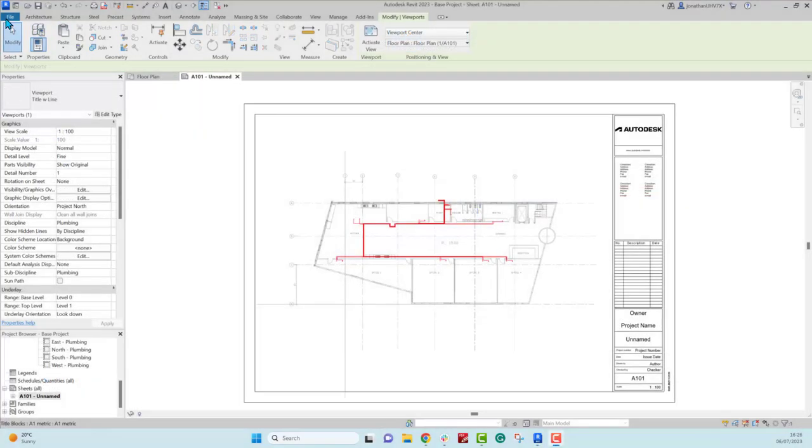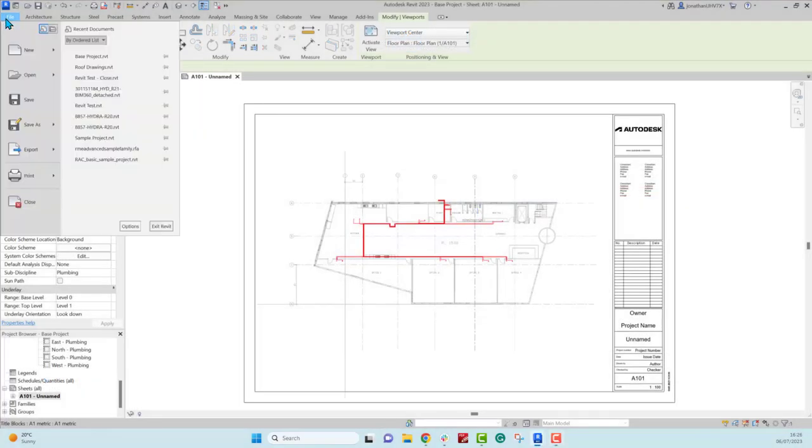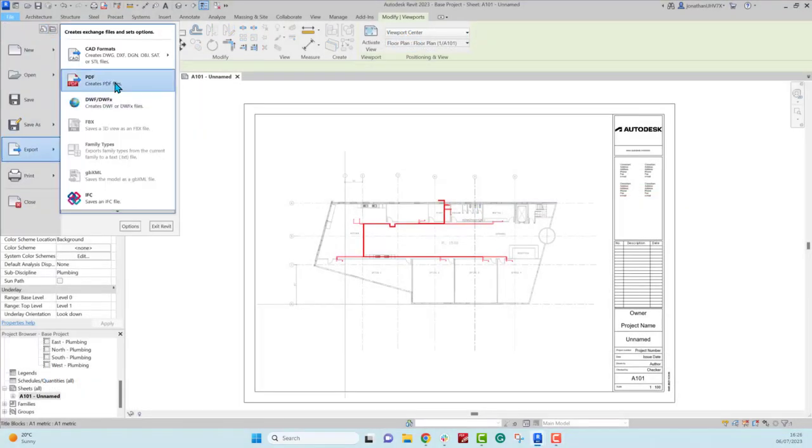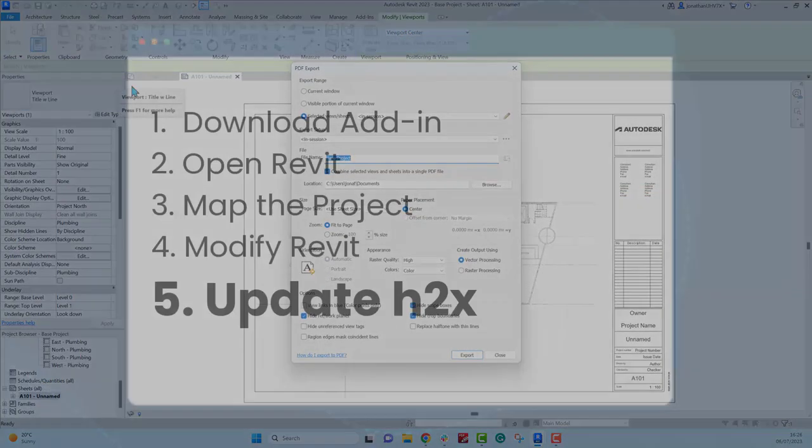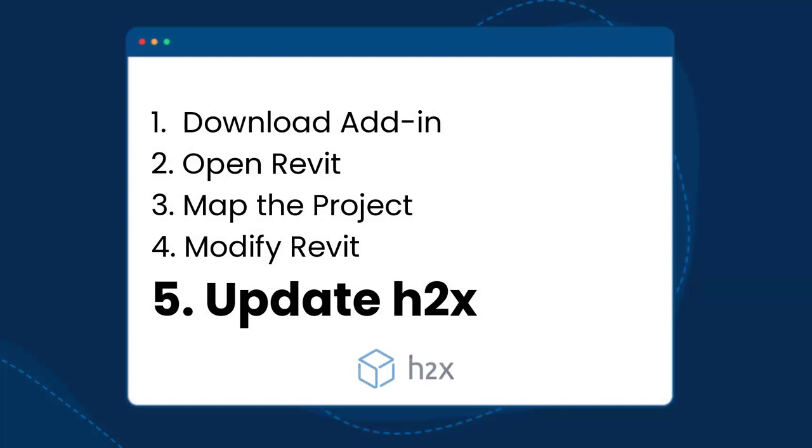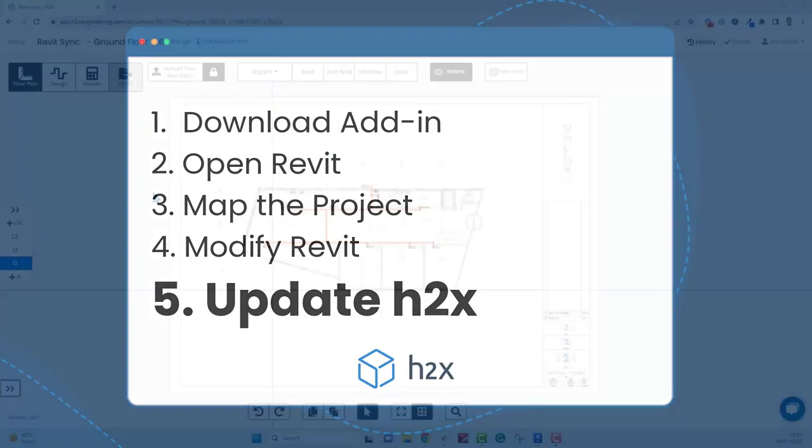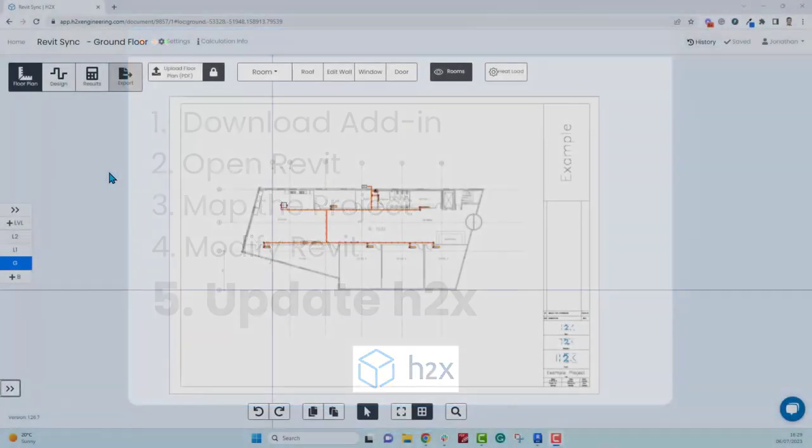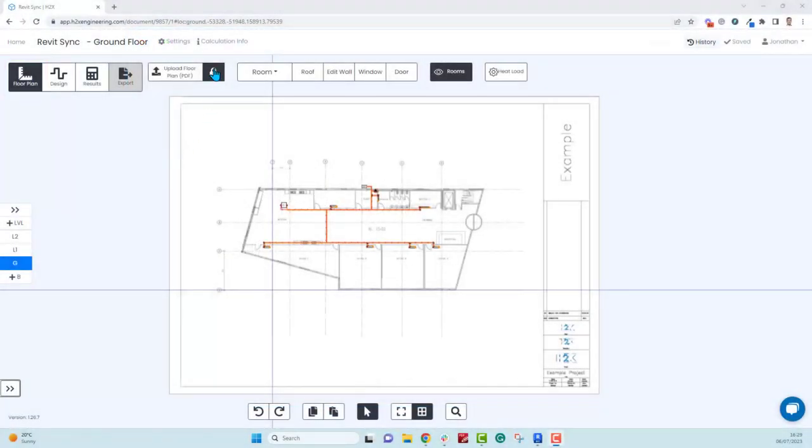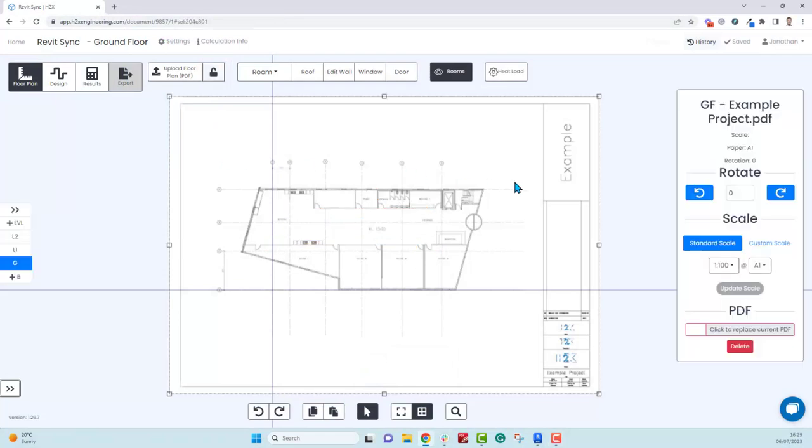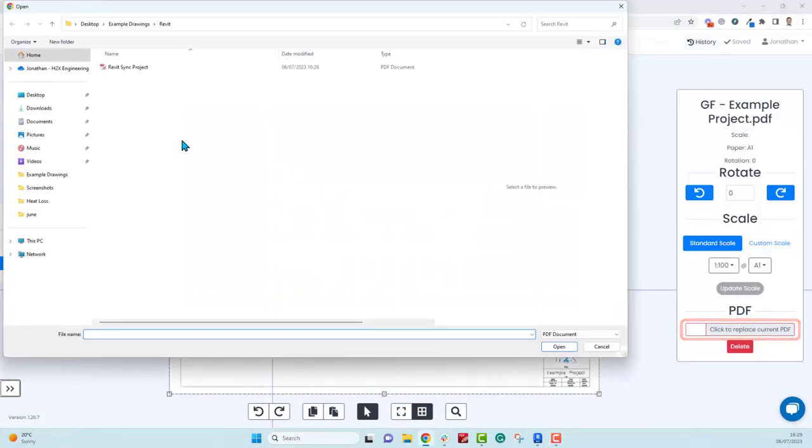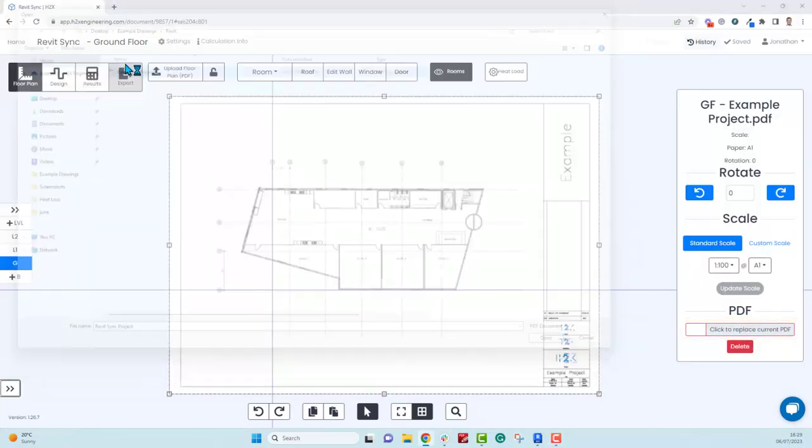Once you have done that, you have the option of exporting a new PDF that you can link back into the existing H2X model. To do this in the floor plan mode, make sure the PDF is unlocked and then click to replace the PDF with the new one.